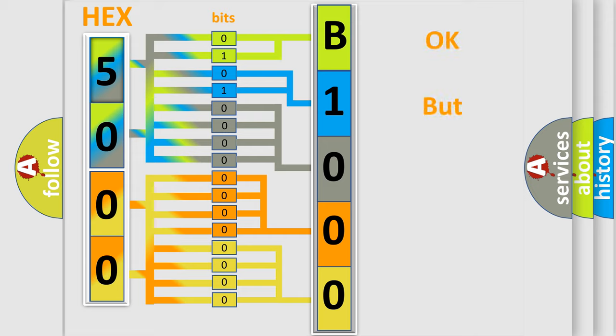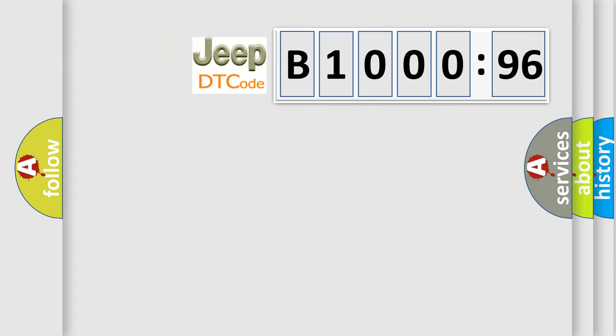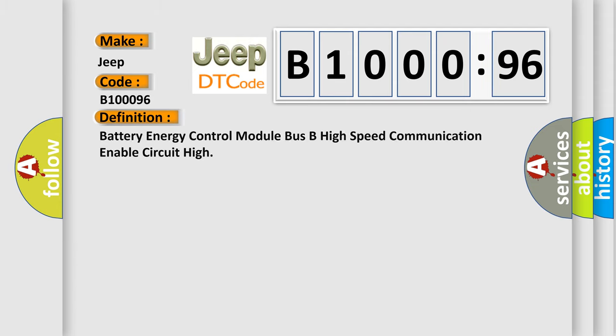We now know how the diagnostic tool translates the received information into a more comprehensible format. The number itself doesn't make sense to us if we cannot assign information about what it actually expresses. So, what does the diagnostic trouble code B100096 interpret specifically for Jeep car manufacturers? The basic definition is: battery energy control module bus B high speed communication enable circuit high.